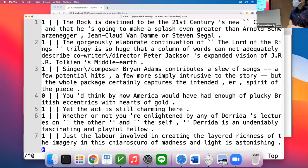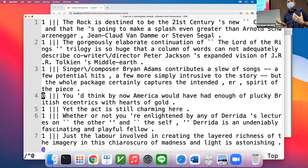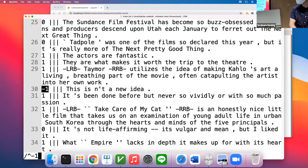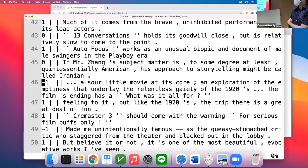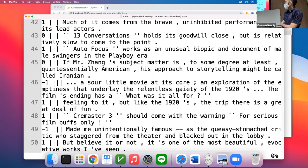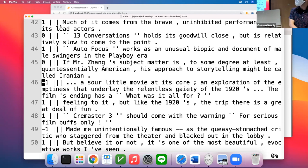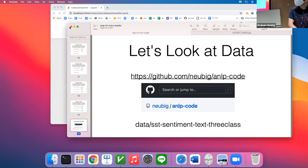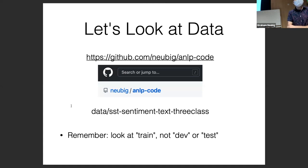A neutral example: 'You'd think by now America would have had enough of plucky British eccentrics with hearts of gold' — this isn't really telling you whether it's positive or negative; it's leading up to something else. And a negative one: 'This isn't a new idea' — maybe a little vague. 'A sour little movie at its core, an exploration of the emptiness that underlay the relentless gaiety of the 1920s.' You can go look through the data more — it's on the website. Remember to look at the train set, ideally not dev or test.